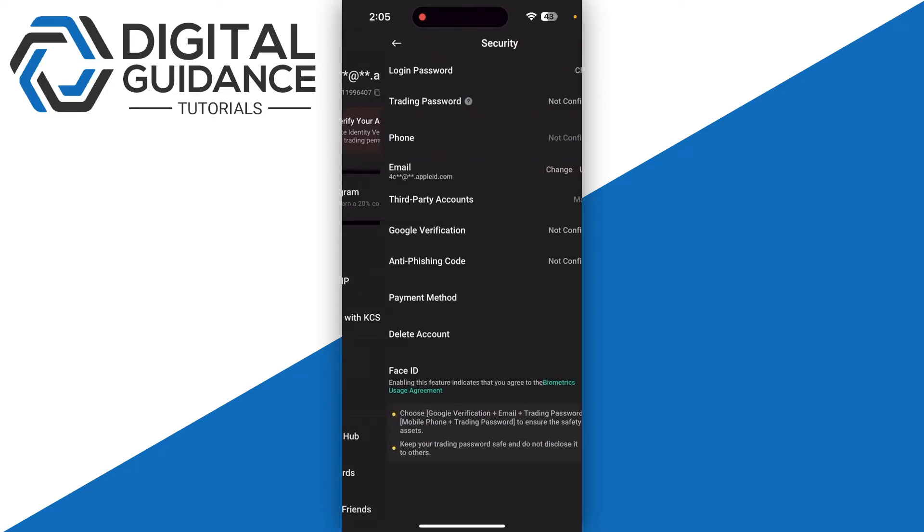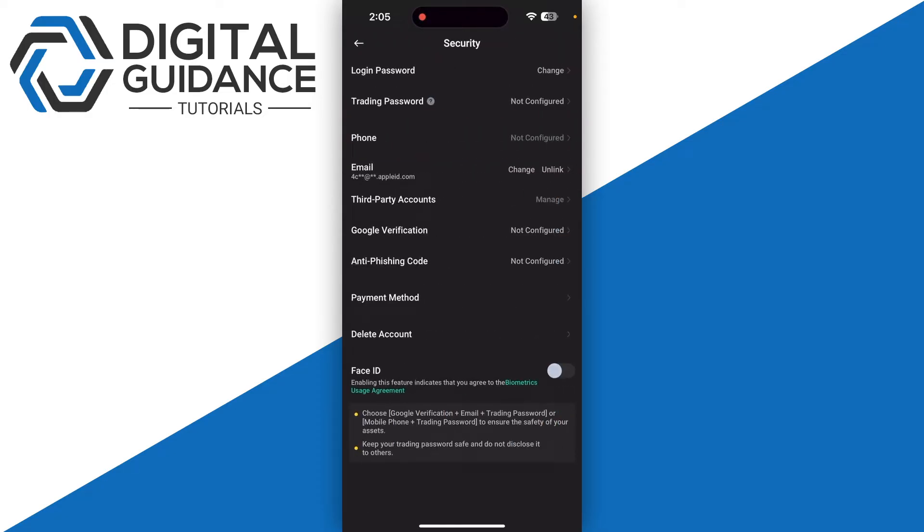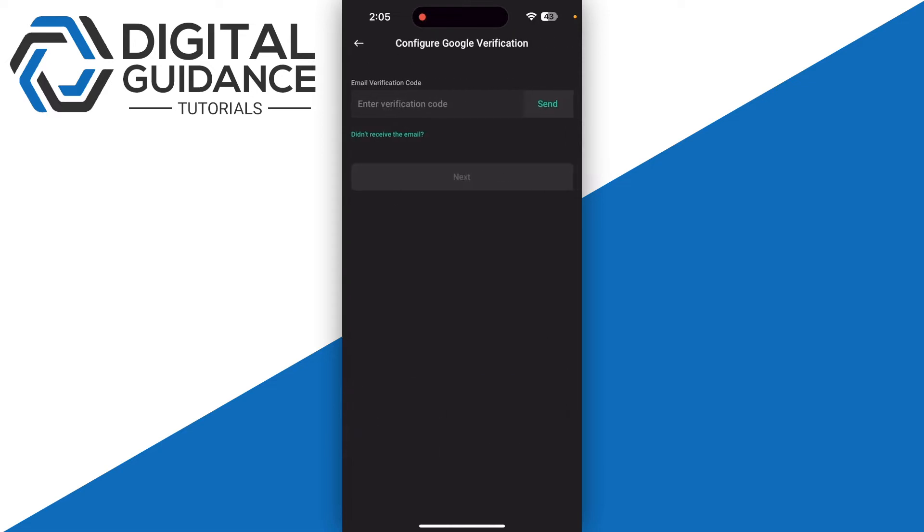Once you click on Security, you need to click on Google Verification which is in the middle of your screen. Once you click there, you just need to click on the Send button.